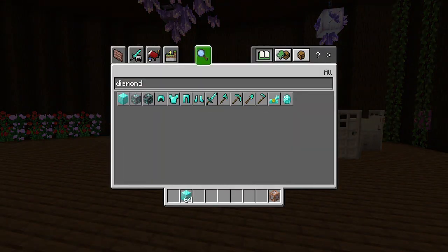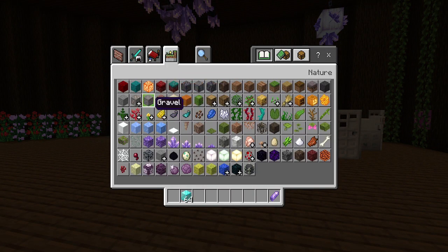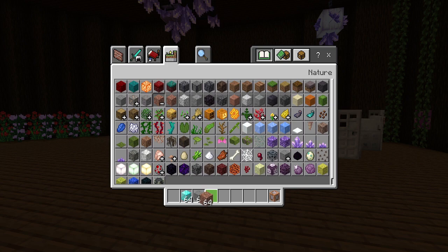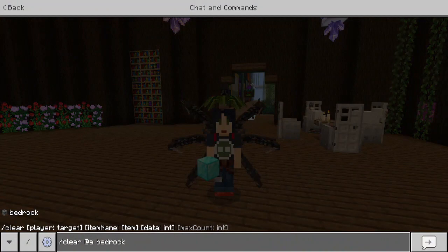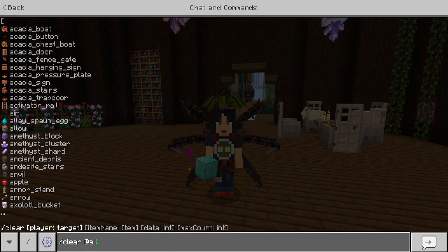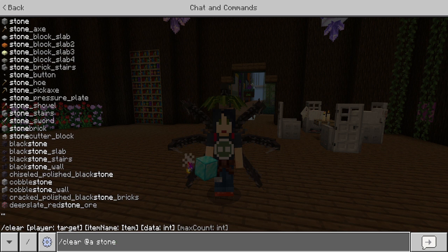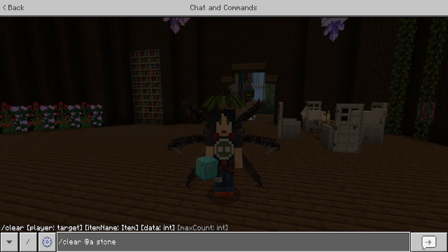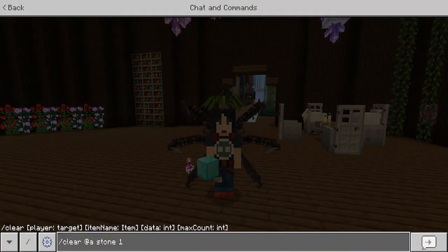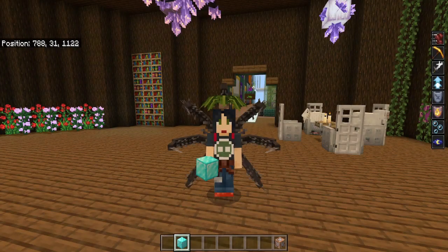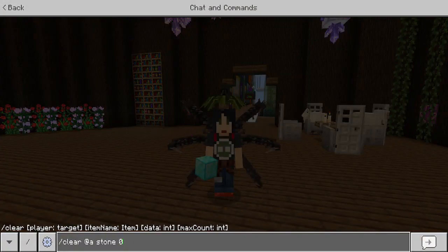If I pick stone for example — this is basic stone, it looks like that — but granite is actually another version of stone. So if I wanted to clear stone but only the granite, I would use the second data value. So instead of stone 0, it's stone 1. And see, it clears the granite. Now if I did stone 0, it's going to clear the plain stone. Usually it's going to be 0.